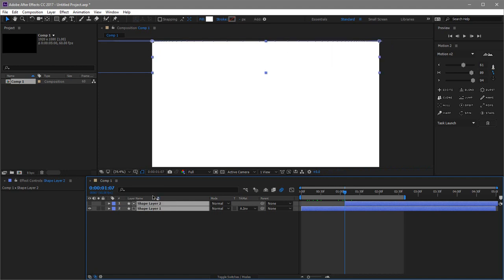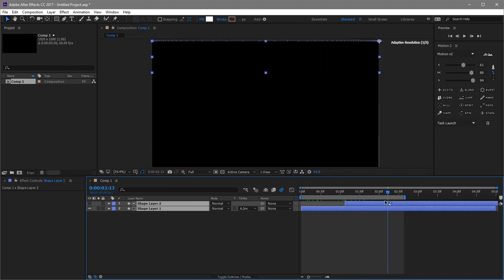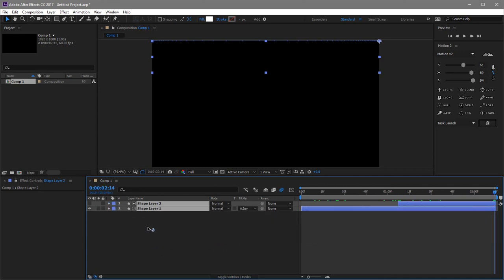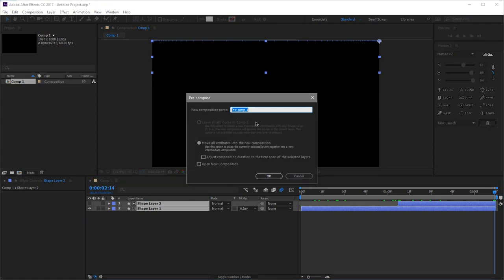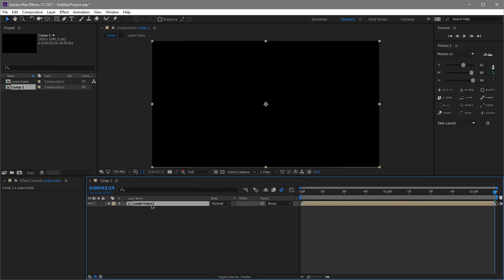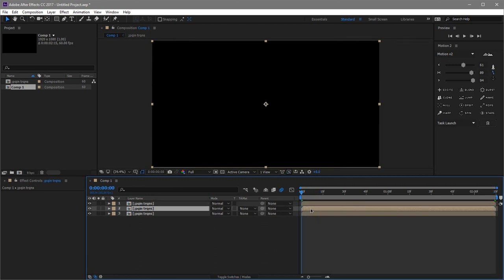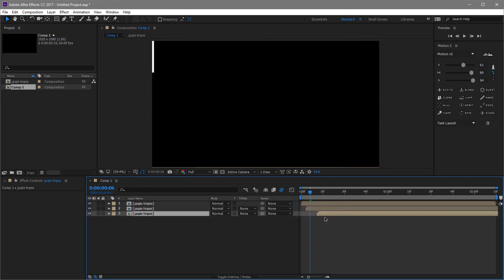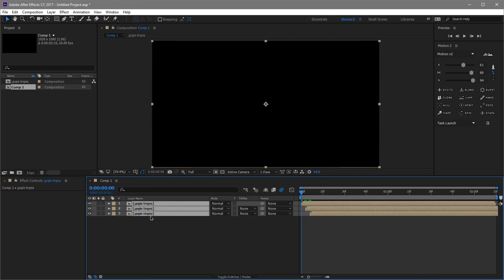If you want trails, click N to trim the work area. Select both layers and press Ctrl+Shift+C to create a pre-composition — name it something like 'Main Trans.' Duplicate it three times, go to the beginning, and press Page Down three times to move three frames forward. Shift-click to snap each layer, then pre-comp all three again.